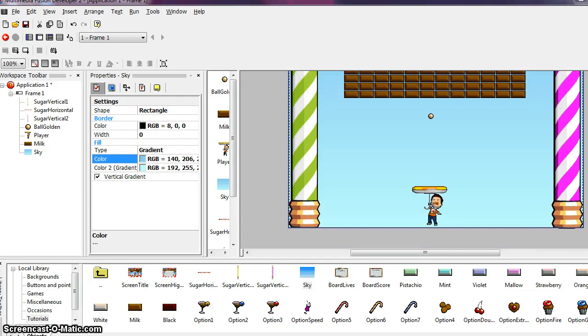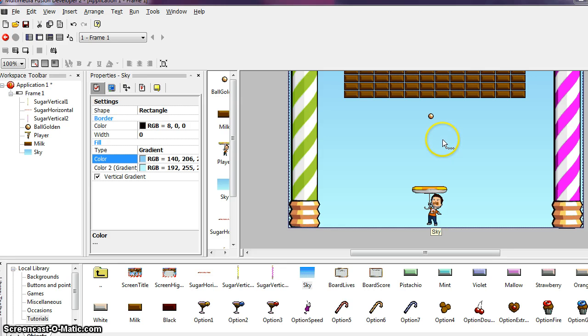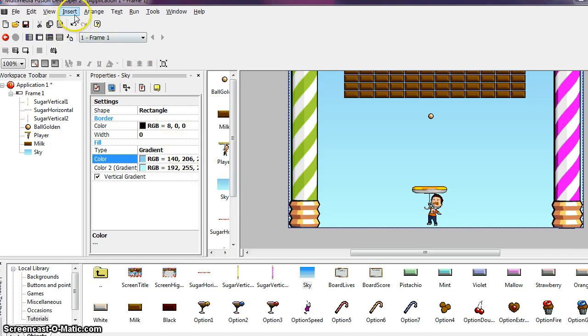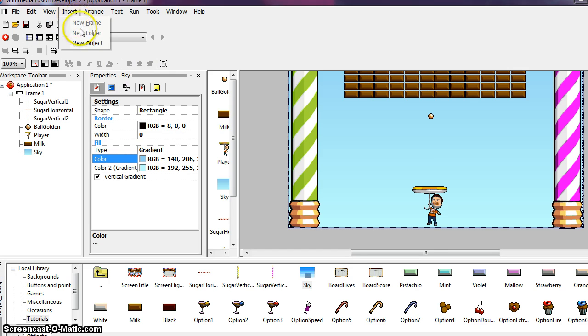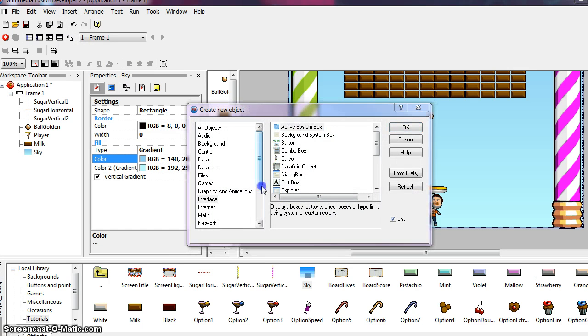Okay, next we need to display an object that displays the score. MMF2 provides one object dedicated to do this, that is the score object. We will not find the score object in the library. It could reside there, however we simply did not insert it. But we are going to create a score object from scratch. So from the insert menu at the top, choose insert an object.